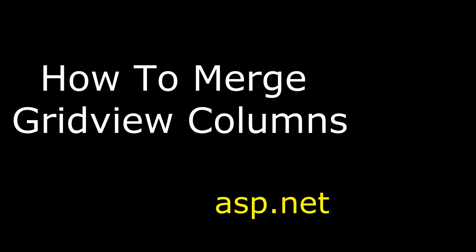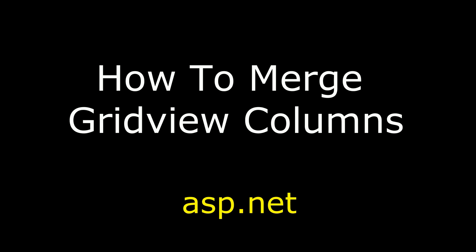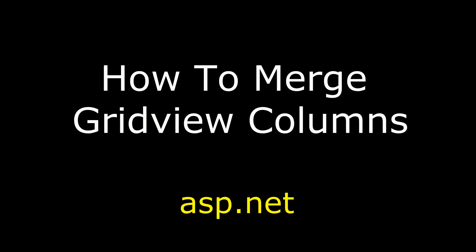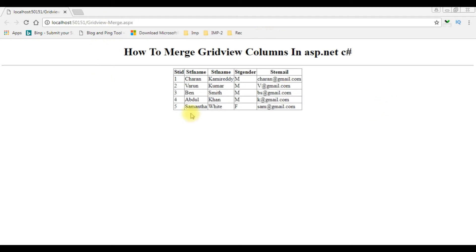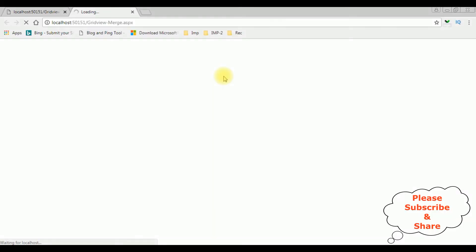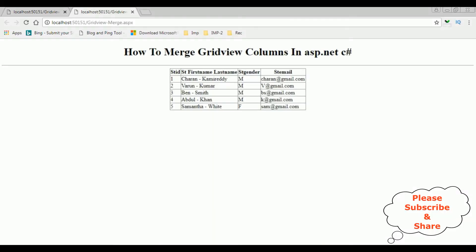Hello friends, welcome to my channel. This is Charan. In ASP.NET, I'm going to show how to merge GridView columns. For this example, I am merging the student first name and last name into one column. Here we got the final output — notice the student first name and last name are merged into one column.